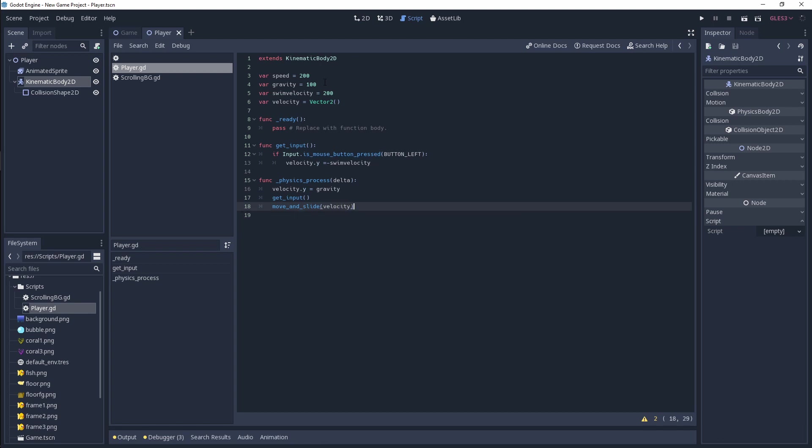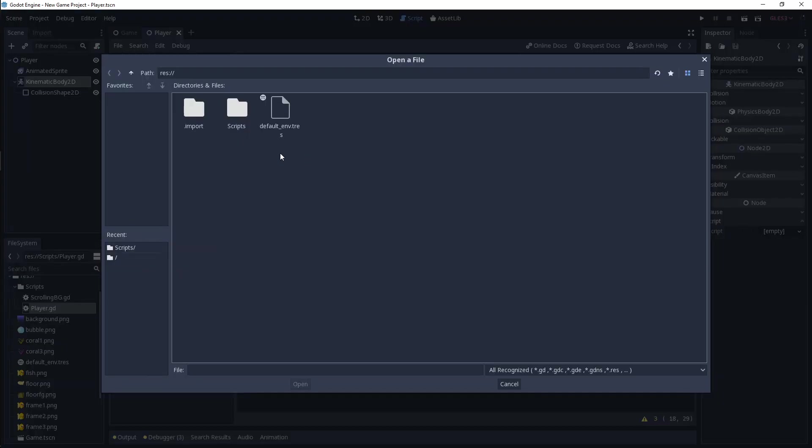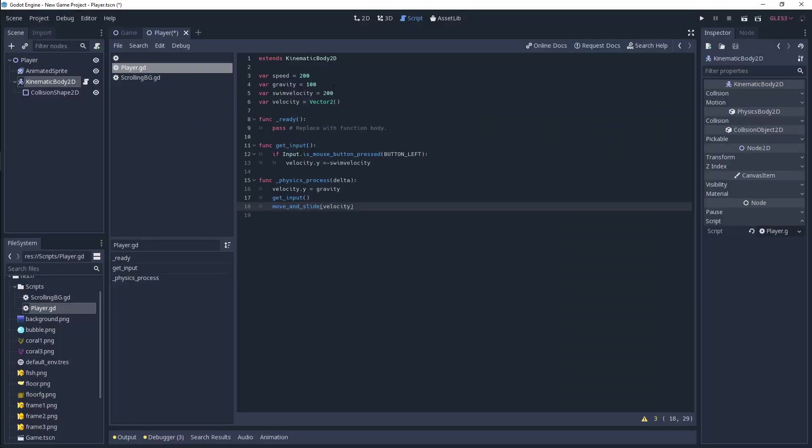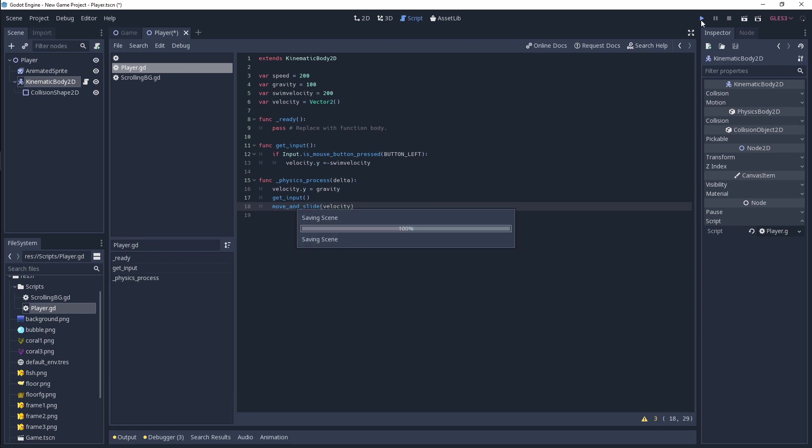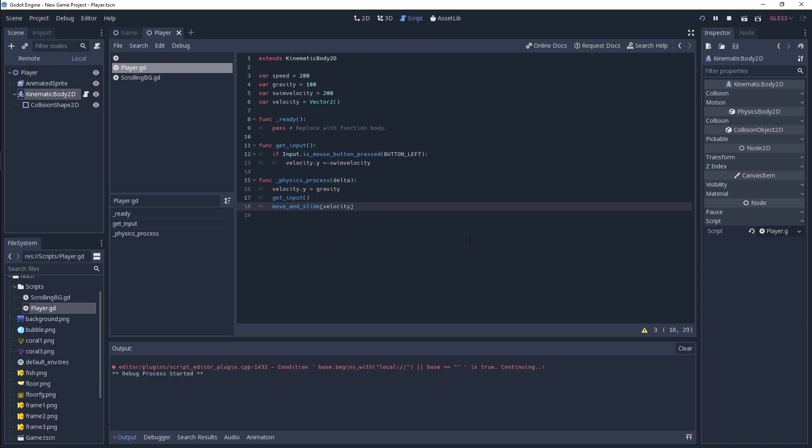Let's go ahead and save that off. On our kinematic body 2D for our player, we want to attach the script. So I'm just going to load this up, and you're going to see there is going to be a bug now because this animated sprite is not a child of kinematic body 2D. Just to show you, I'm going to play this.